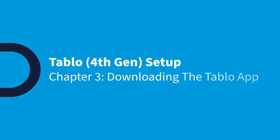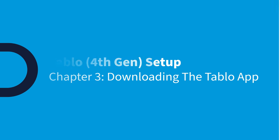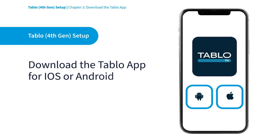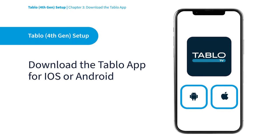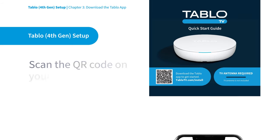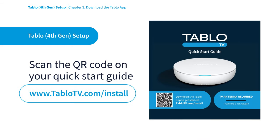Now, it's time to download the Tablo app. First time setup of your Tablo must be completed on your Apple or Android smartphone. Scan the QR code on your Quick Start Guide, or visit tablotv.com/install on your mobile device.